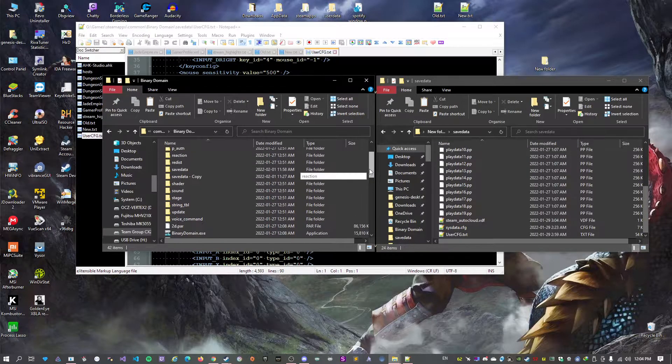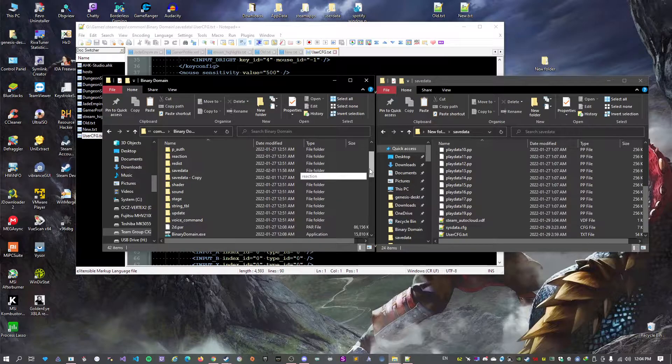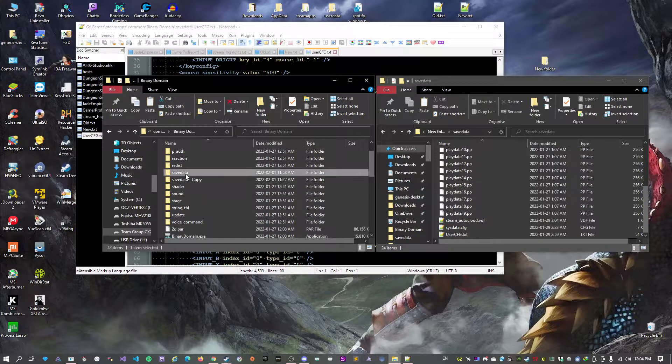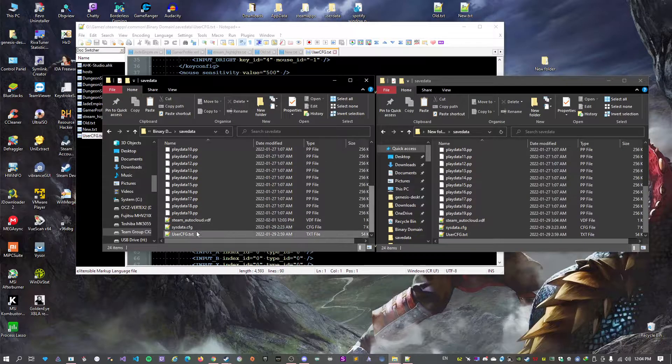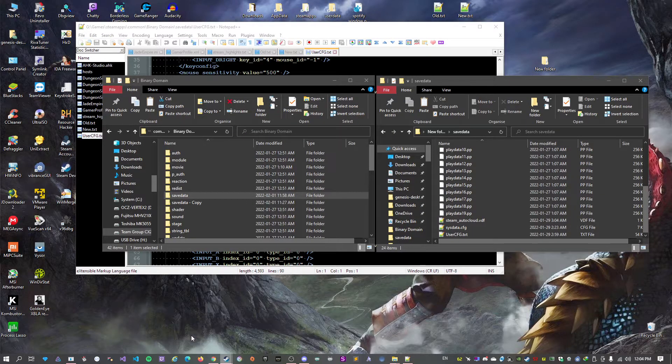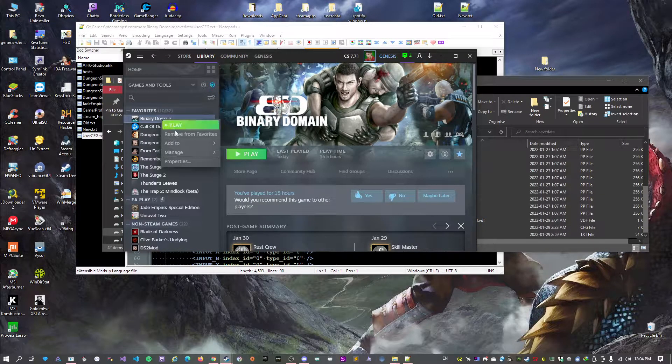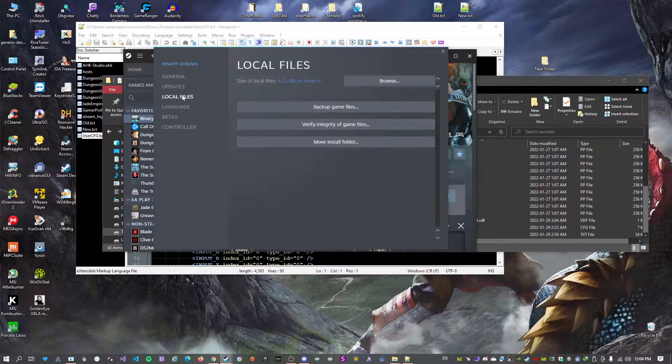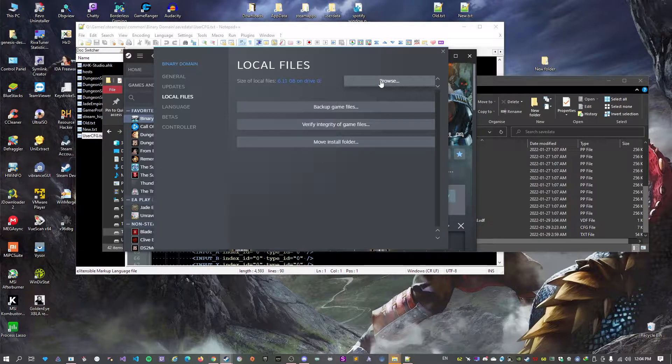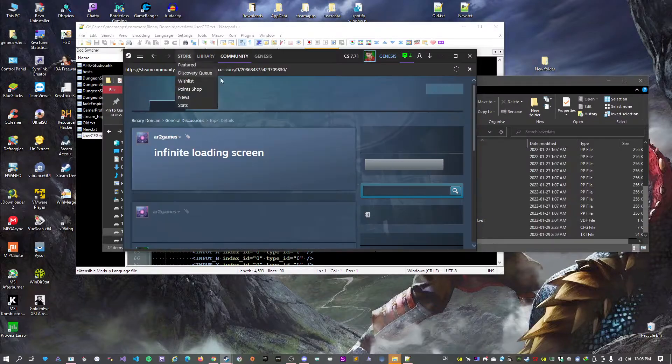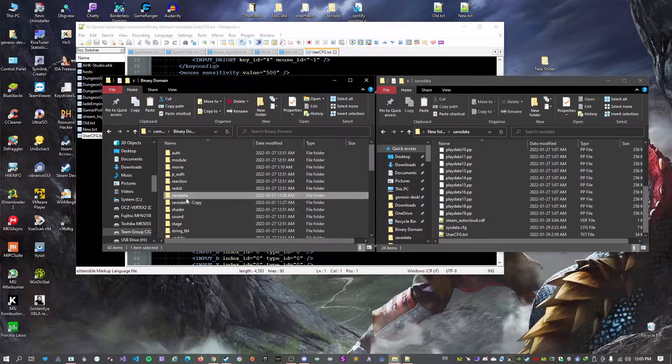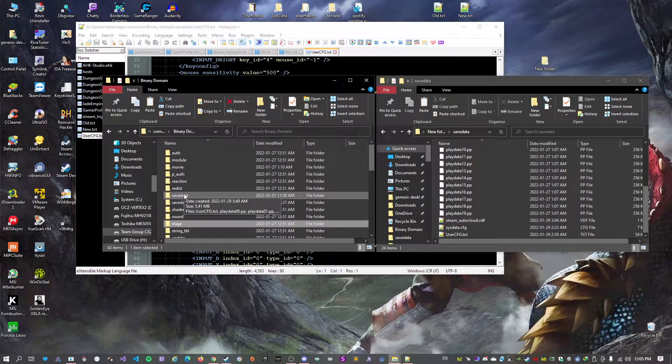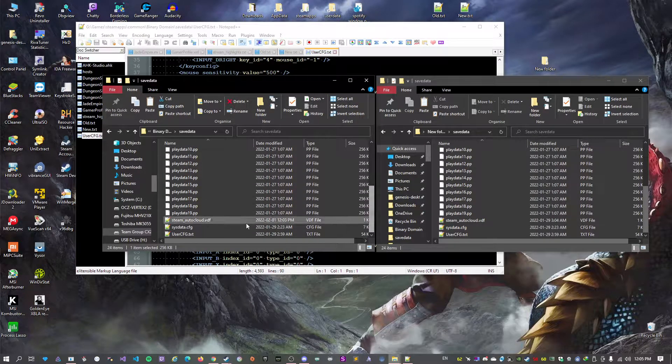Now for the fix. Basically the problem comes from the config file. You go to your game folder. For this you can right-click on Binary Domain, go to Properties, Local Files, Browse. It's going to open the folder. You go to Save Data, Data.